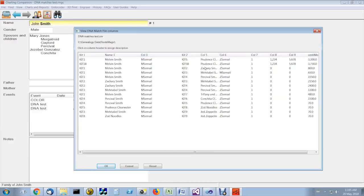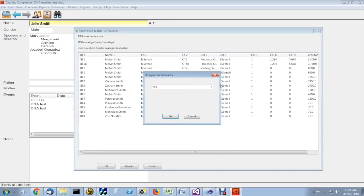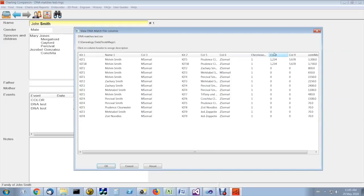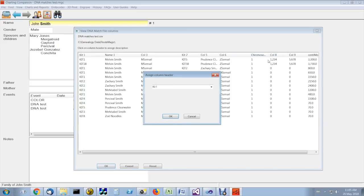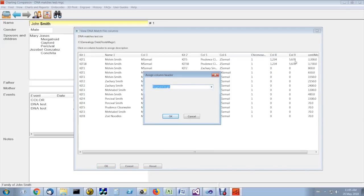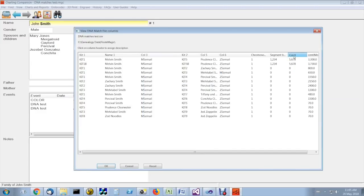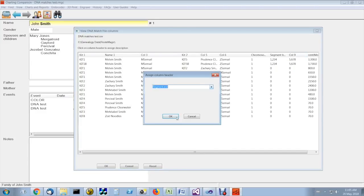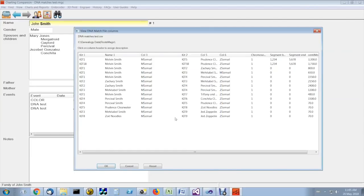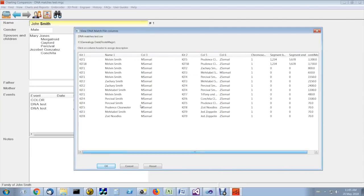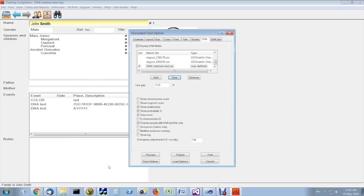You can specify the other columns, if applicable, including the chromosome number, the start, segment begin, segment end. These are optional, but nice to have. All you need is kit one, kit two, and centimorgans.